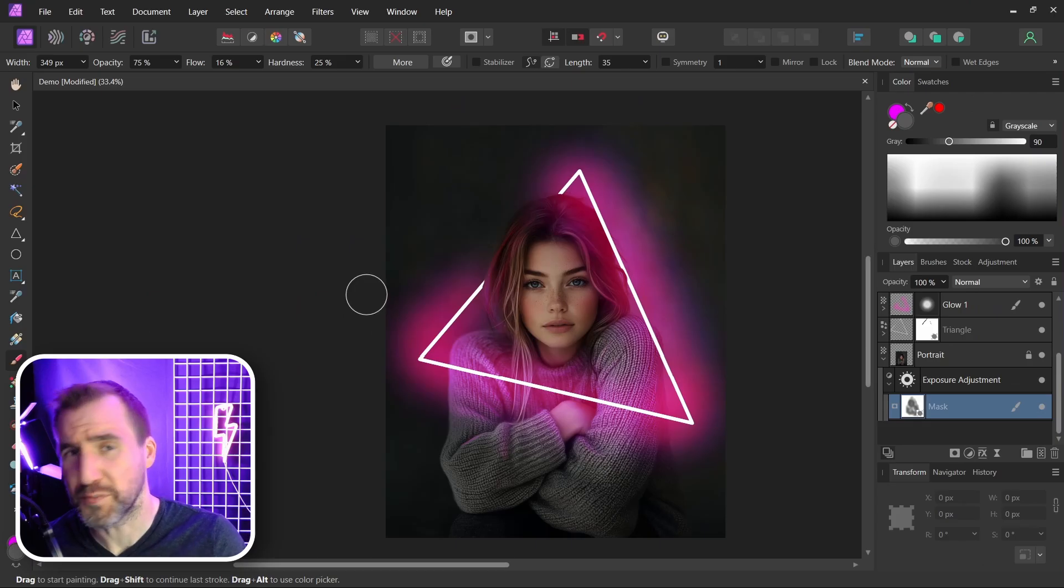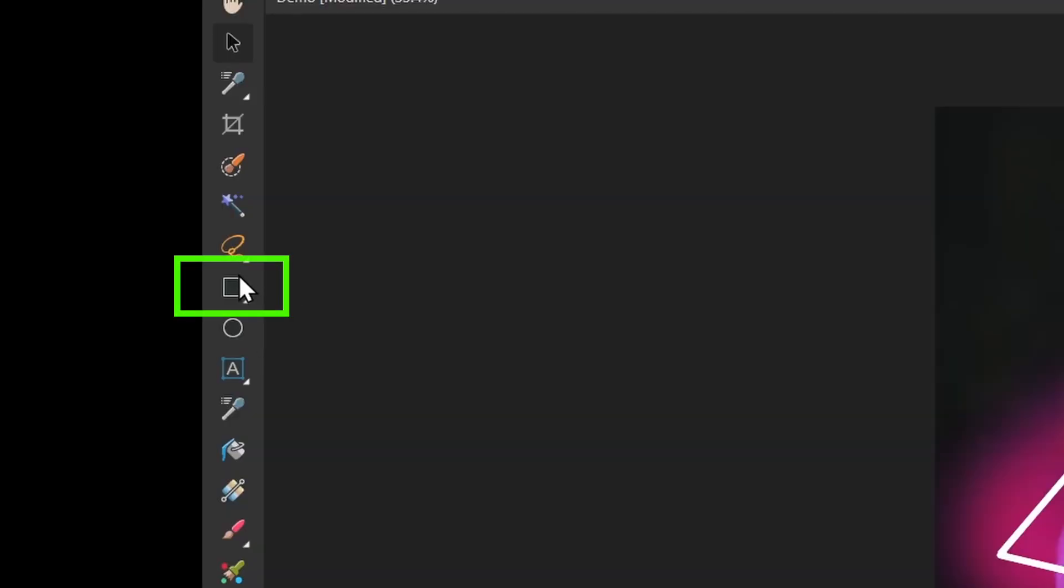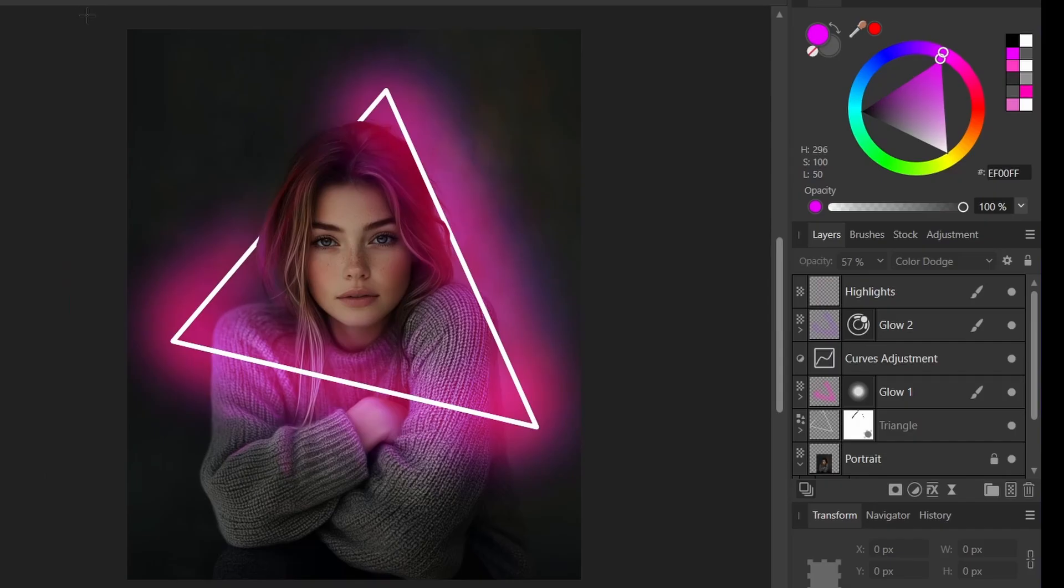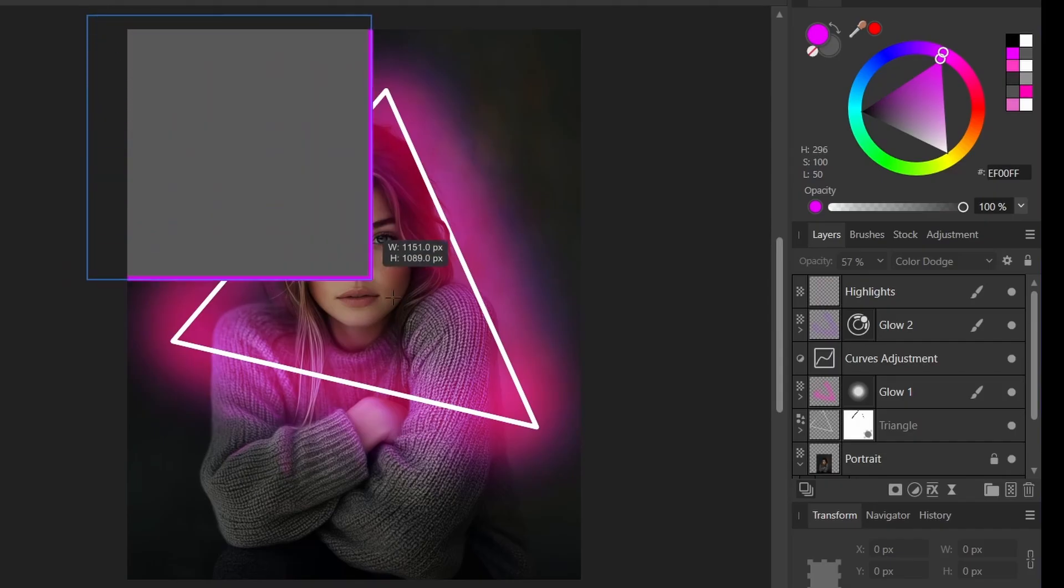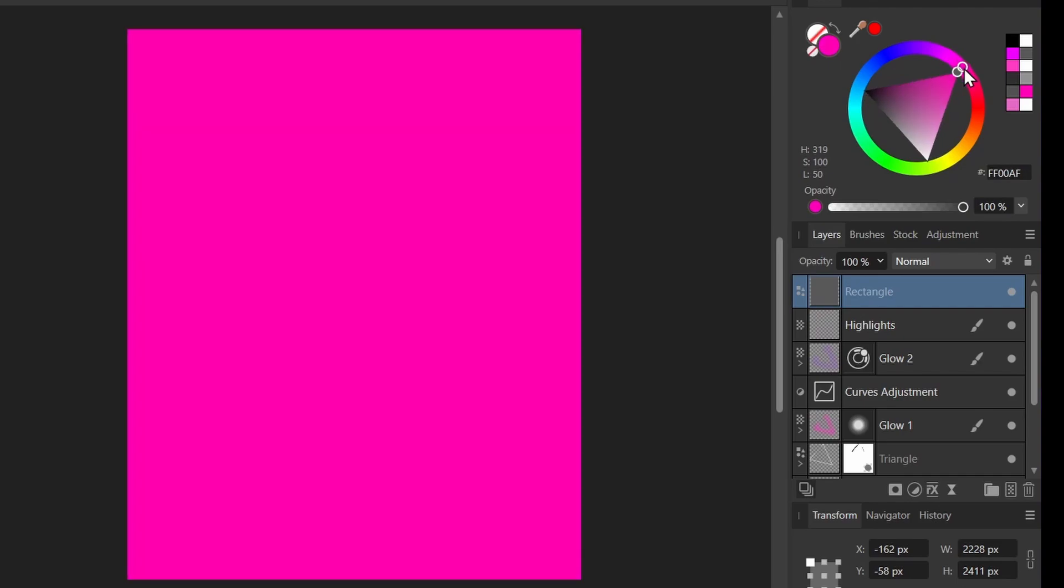Let's do a few more color adjustments just to make it seem like this light is covering everything. I'm going to select the rectangle tool here, drag it over my whole image, and let's give it a magenta color, kind of similar to our light.